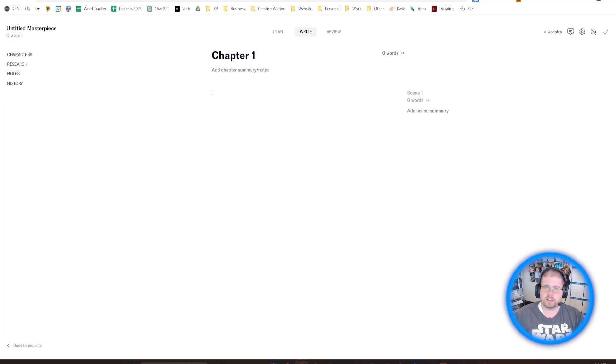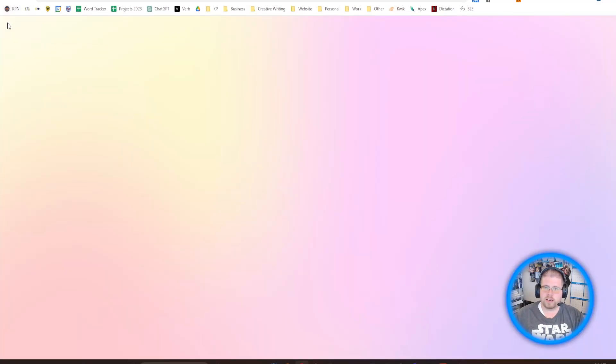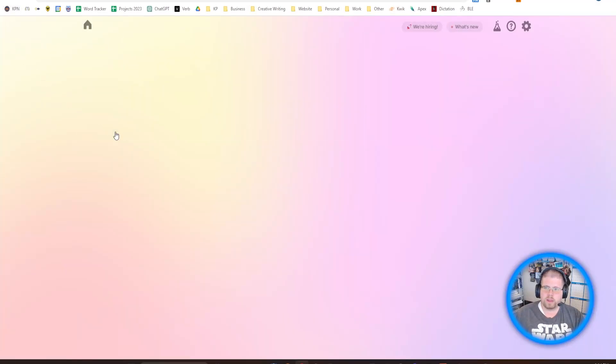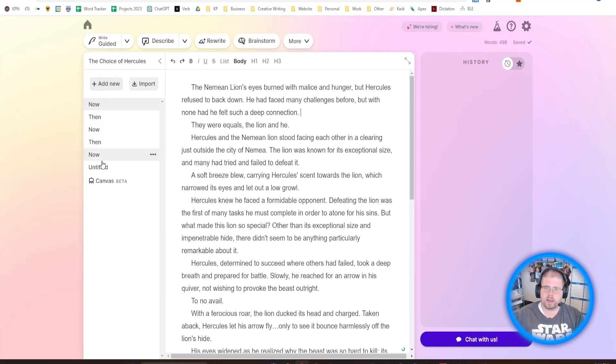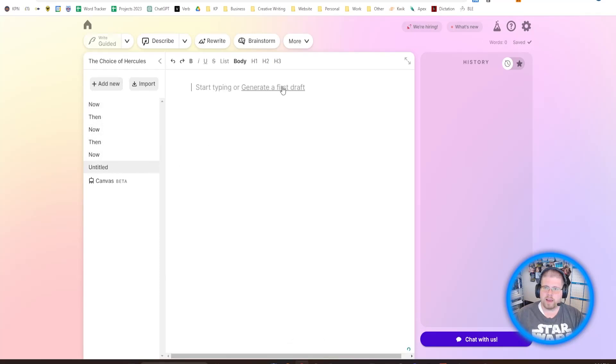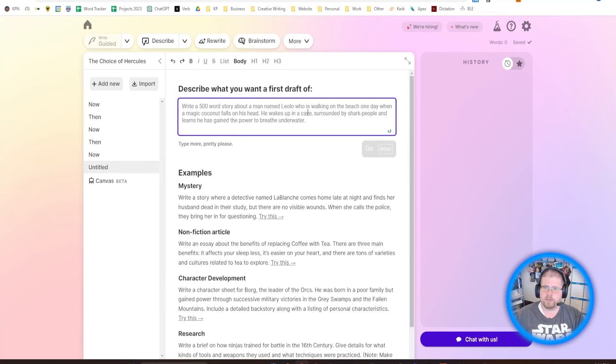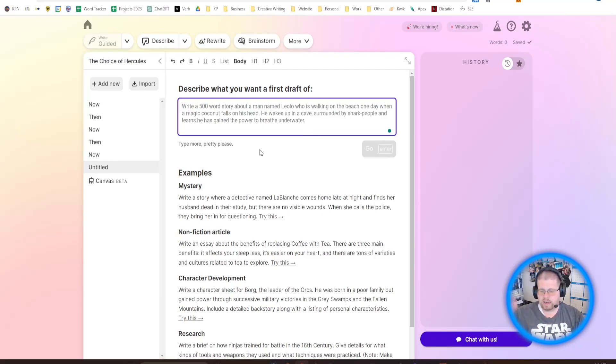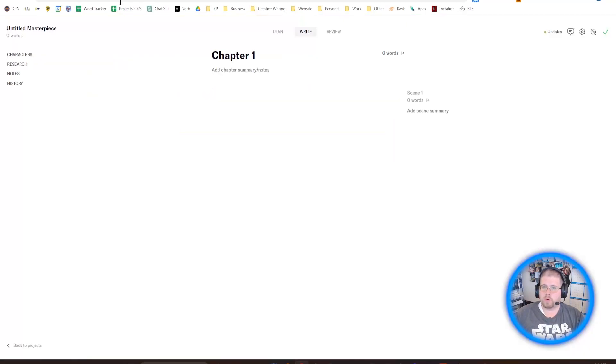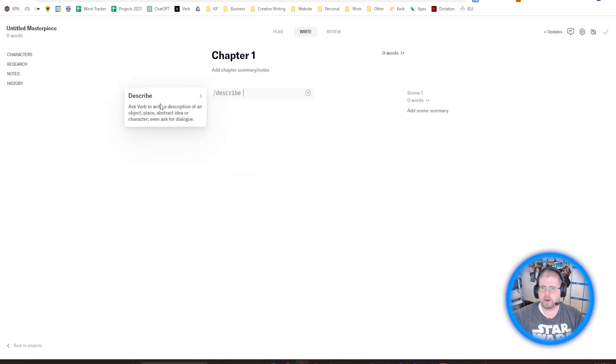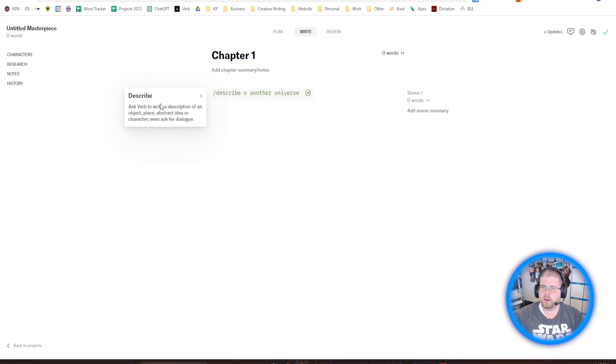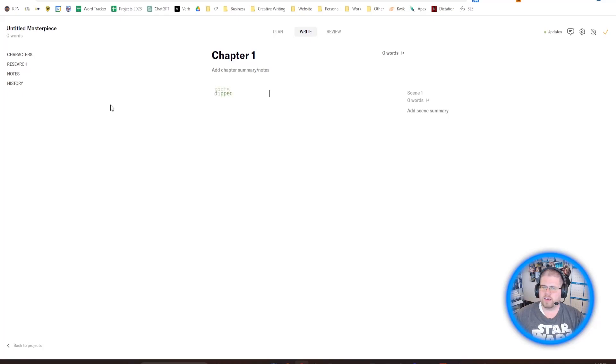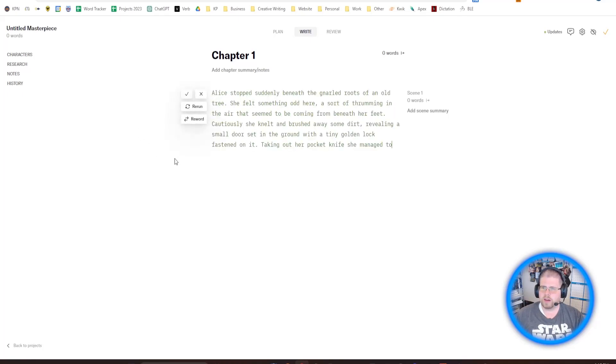For instance, in Pseudorite, you can take a blank canvas and then say generate a first draft, then write a summary here, and it will generate a pretty lengthy first draft of what you input. And then it'll just have that whole thing there, and then you can start from there and start editing it out. Now, with Verb, it's a little bit more linear. So you start by saying whatever you want to start with.